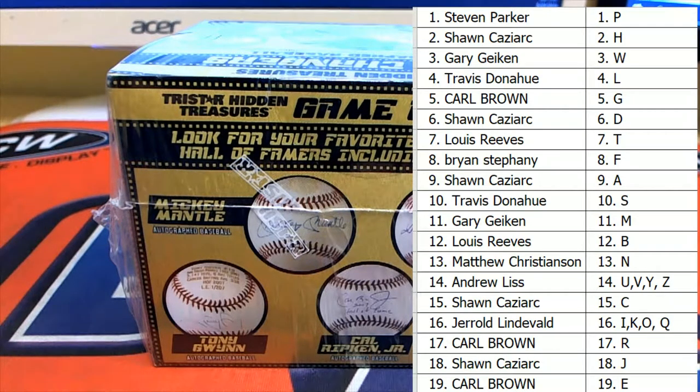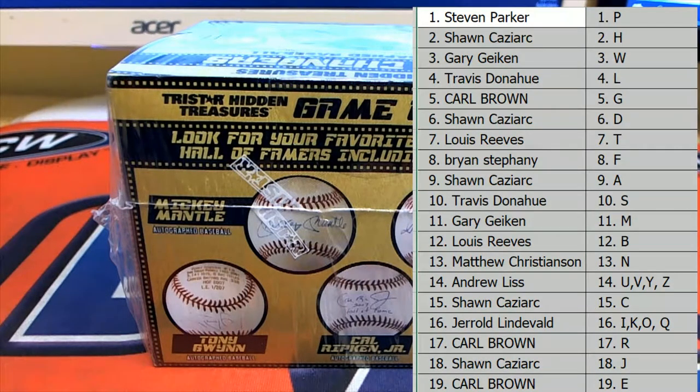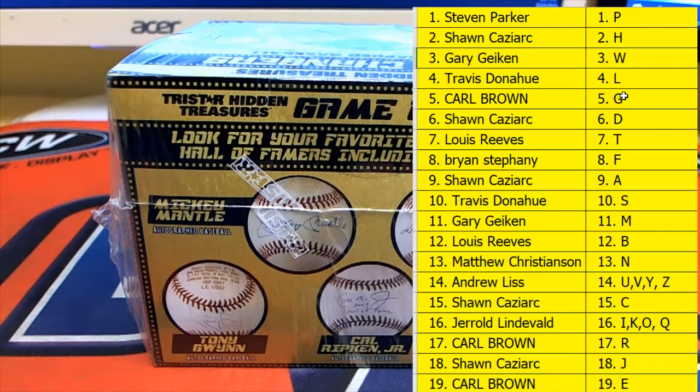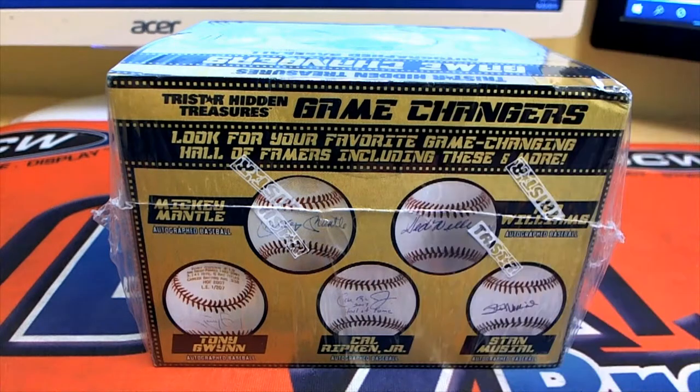Alright, here we go guys, good luck. Last name, letter here. Last name starts with here on the baseball. See what we got.